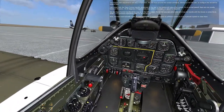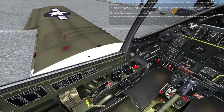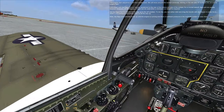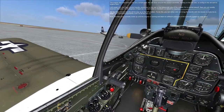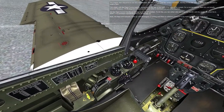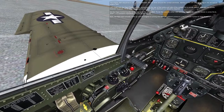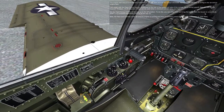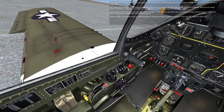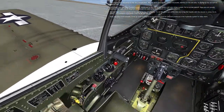Let's begin with the flaps control handle, positioned to the rear bottom left side of the cockpit. For a normal takeoff, flaps are not usually lowered. However, 15 to 20 degrees of flaps can be used when a minimum run takeoff is required. Set the flaps control handle all the way up to the up position. You can either click and drag the handle with the mouse or press Left Shift plus F repeatedly until it is all the way up. Note: the flaps won't actually come up until the engine is running and there is sufficient pressure in the hydraulic system to raise them.